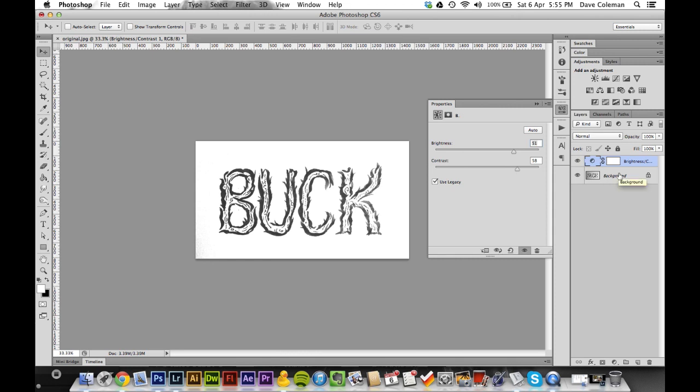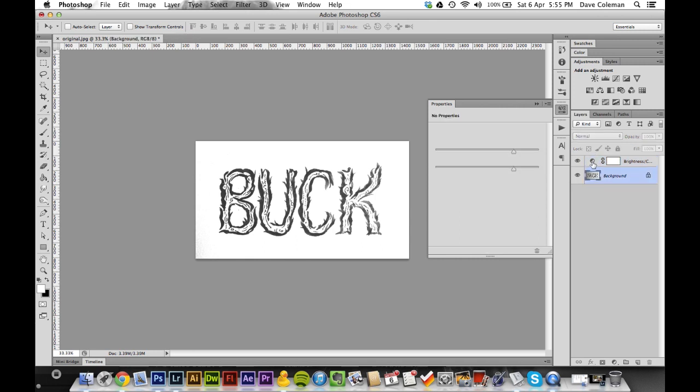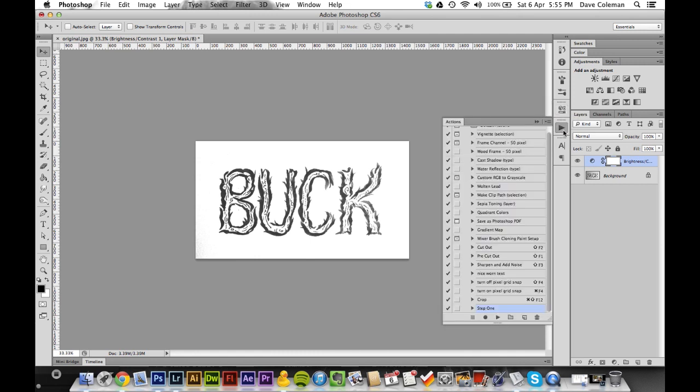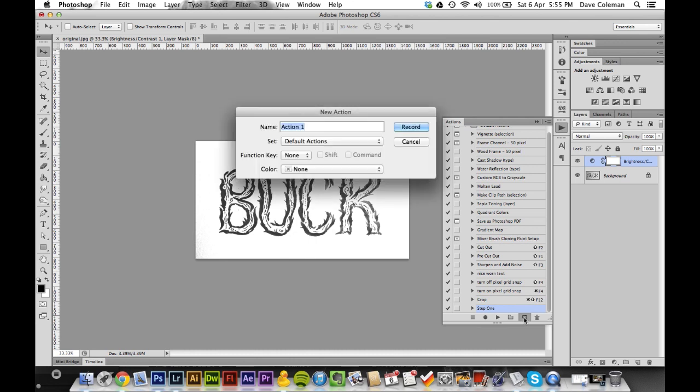Now at this point you've got your brightness and contrast layer and your background layer. So making sure your brightness and contrast layer is selected, head back to the actions palette because now we're going to record Step Two. So go to new again and again give this a keyboard shortcut that you're going to remember, because it'll, trust me, it'll greatly improve and increase your speed.